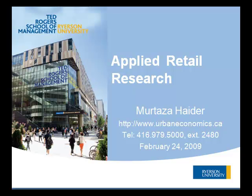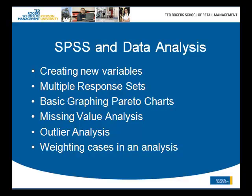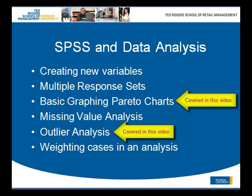The software we are using is SPSS and following are the topics that we will be discussing today. How to create new variables - we will be showing you two examples. Number one is the example dealing with recoding and the other one is to use compute to create a new variable. And then in recoding we will show how one can recode one variable into itself or in this particular example into a new variable.